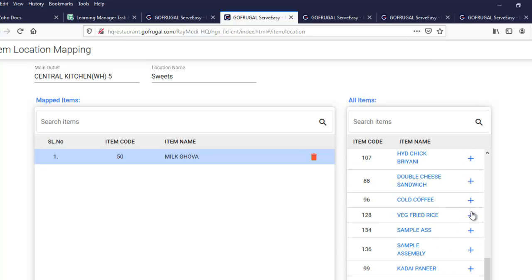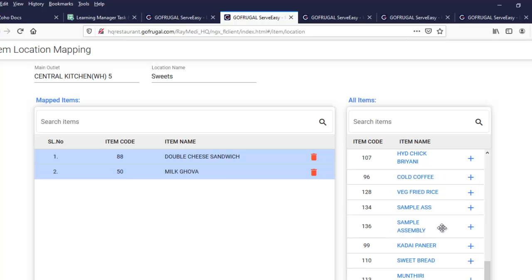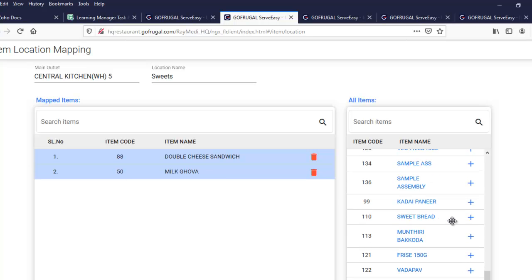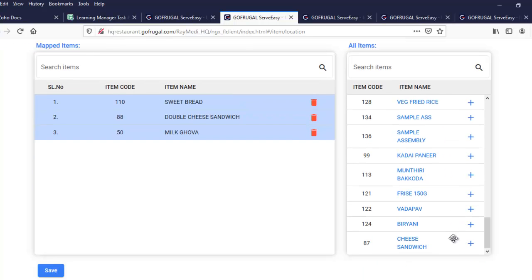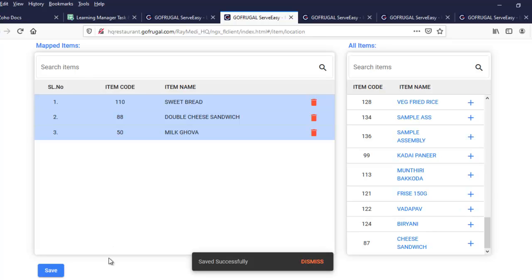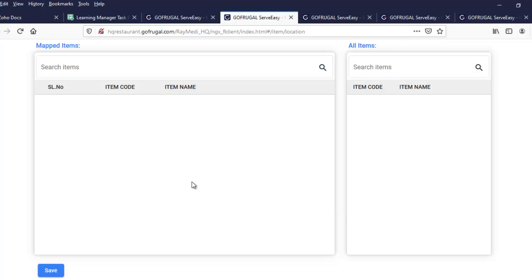So double cheese sandwich, sweet bread — these and all we can just add here and save this. This way we can map the items for the particular location. Thank you.